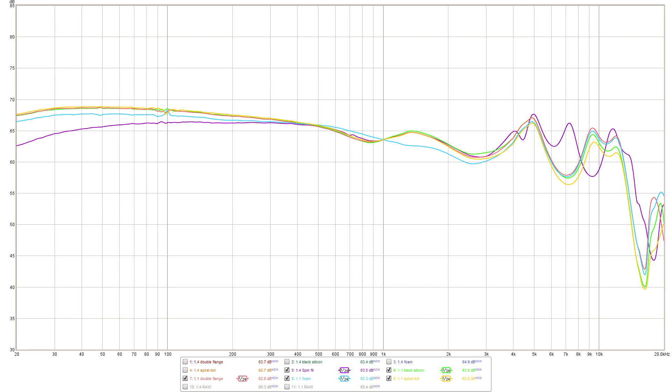However, the biggest issue with these tips comes in the treble region whereby these specific tips accentuate the treble even more so than any of the other tips and it also creates an additional peak at around 7 kHz. So whilst the bass might be closer to a more reference level, that treble becomes unbearably bright. The spiral dot tips on the other hand create a signature which is much more in line with what the various included silicon tips offer, but it also tames the treble region the most, even more so than the foam tips.